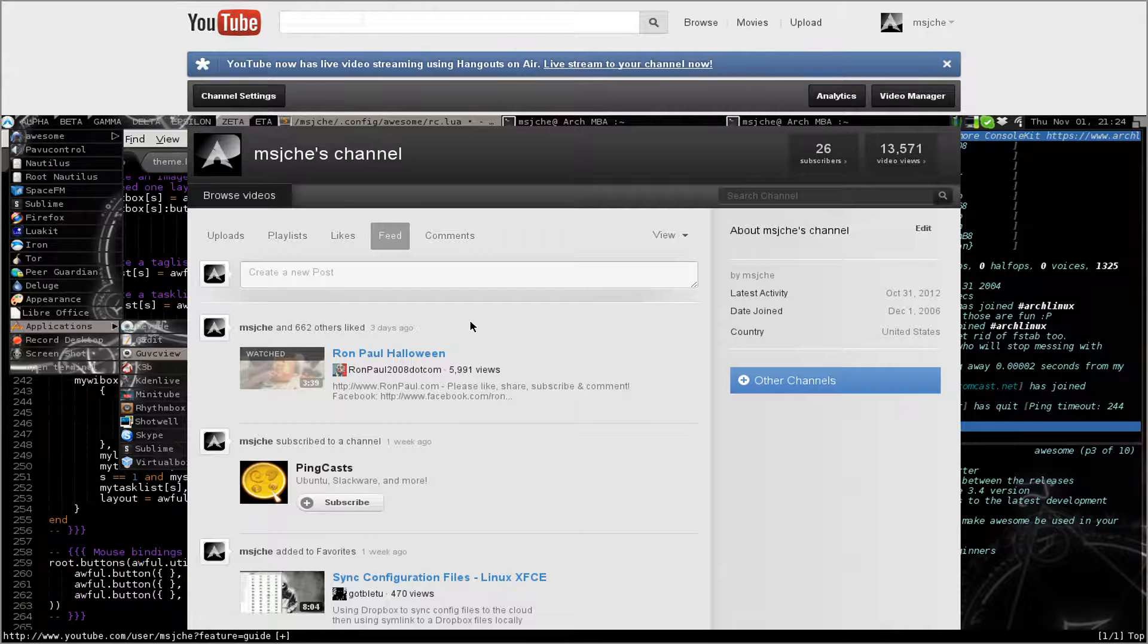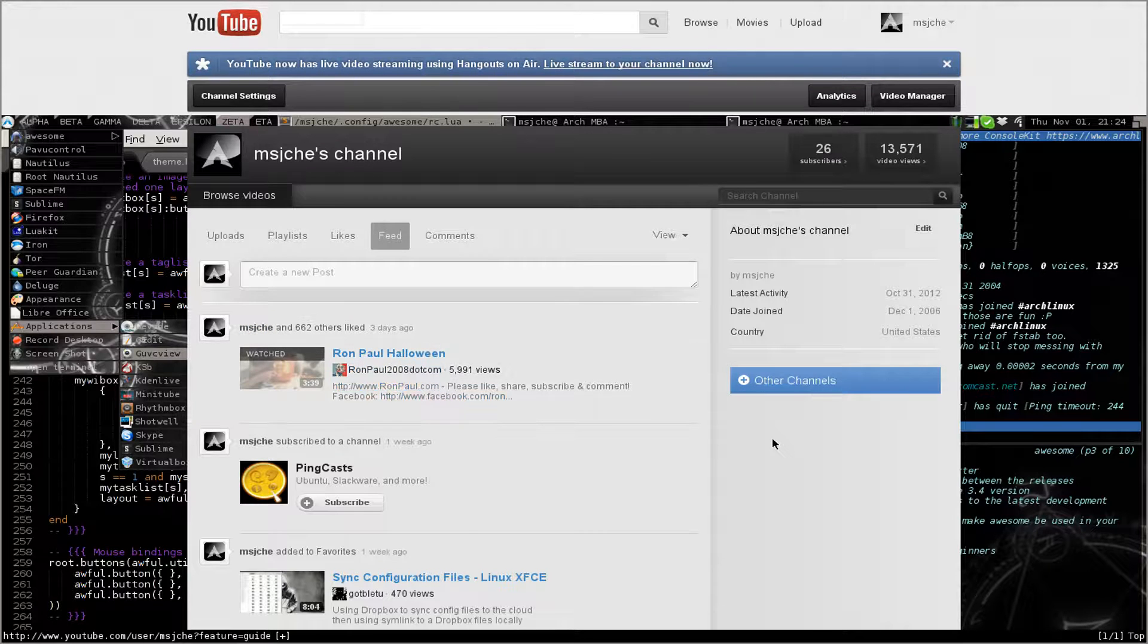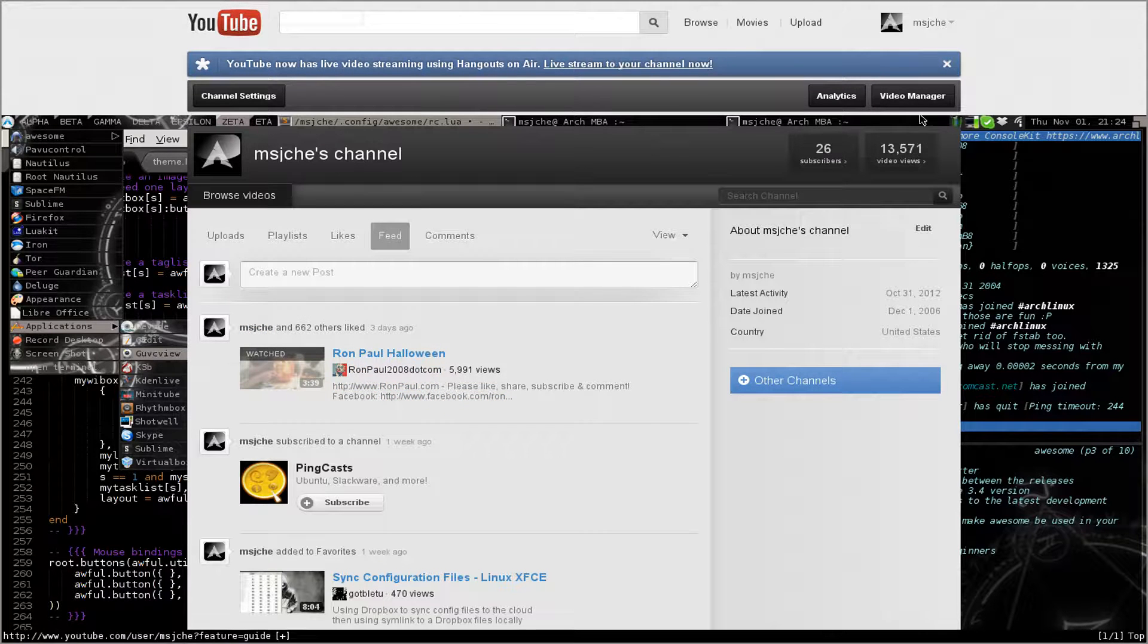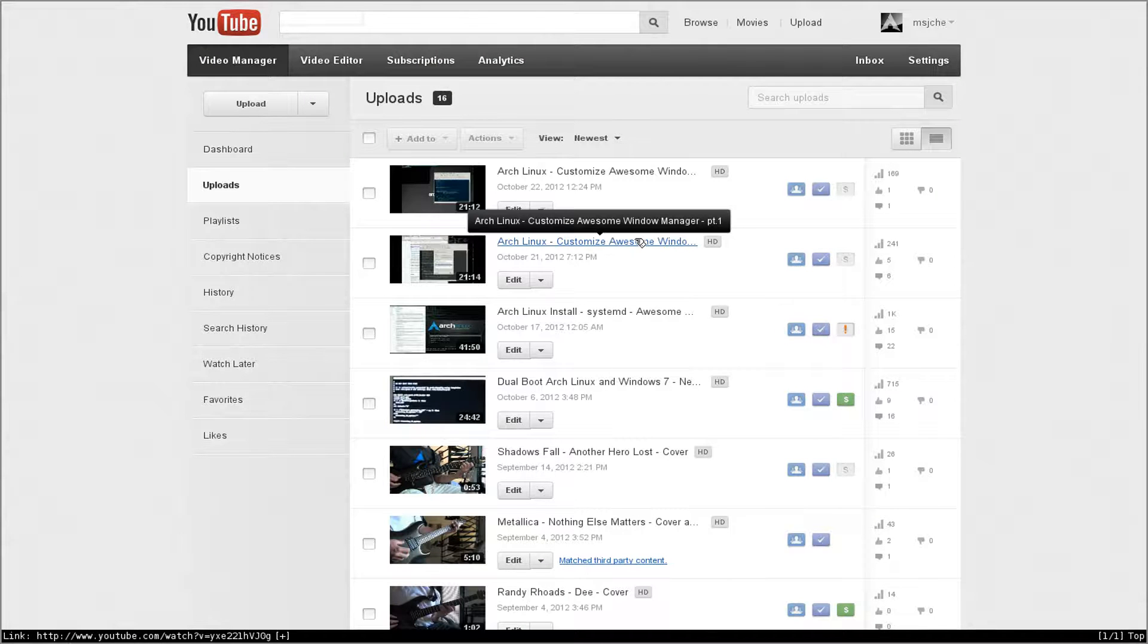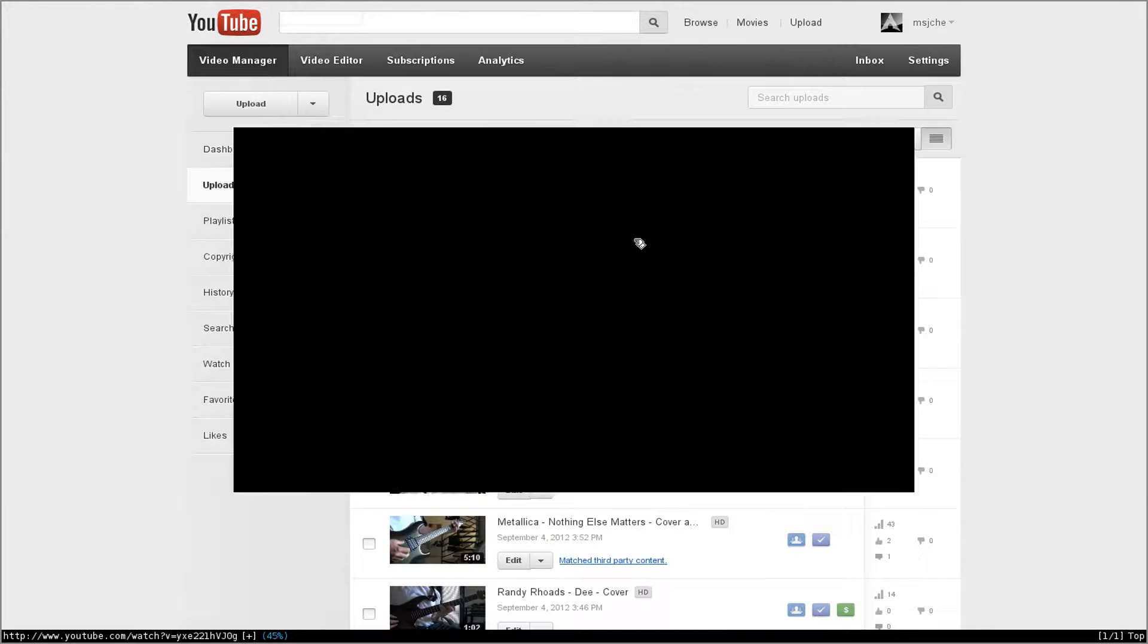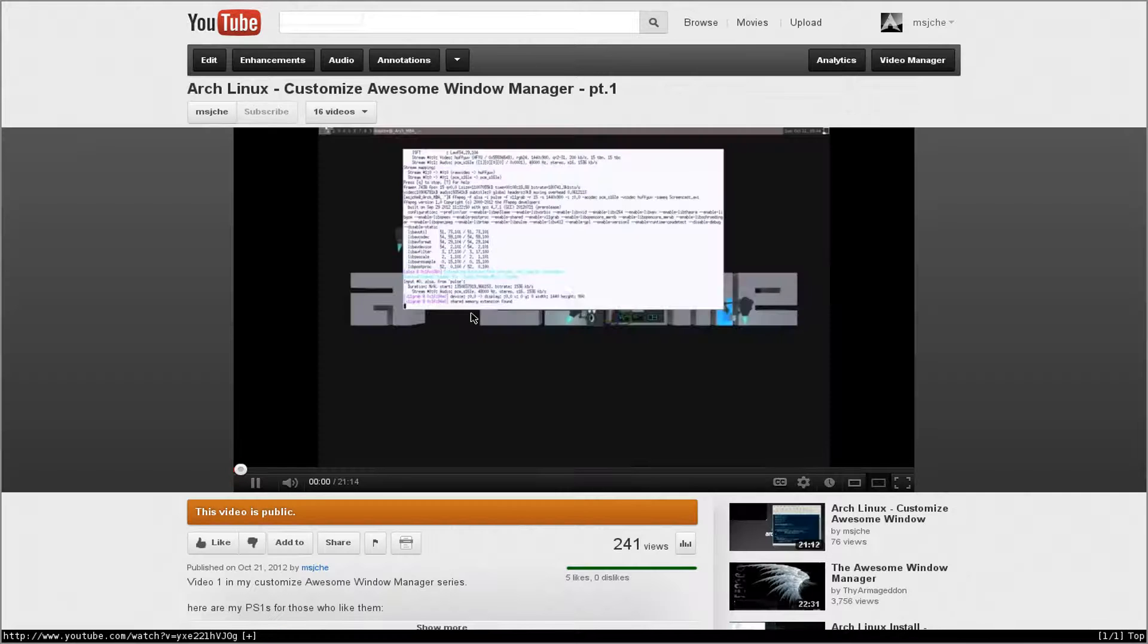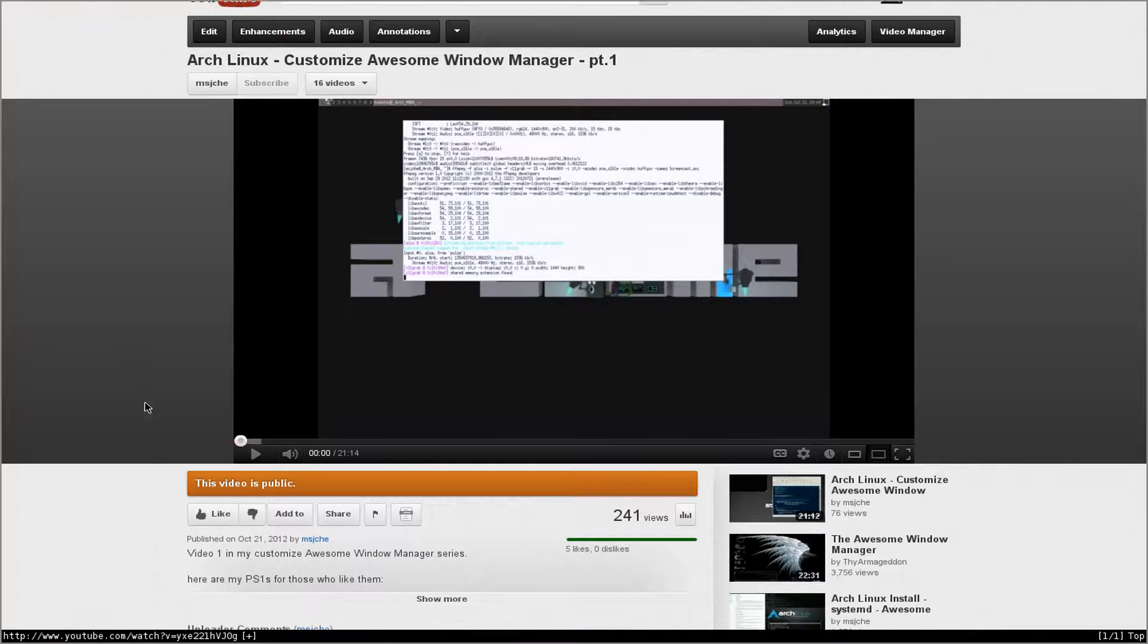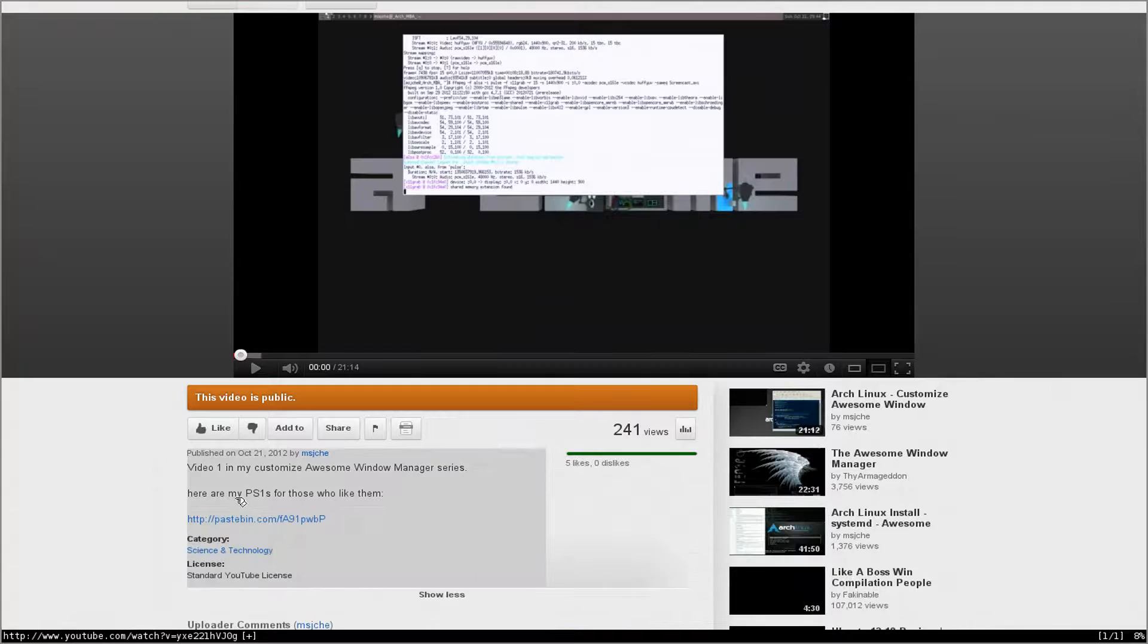I updated my website, or my channel I should say. I just got a new background to it. I added my PS1 so everybody can take a look at it. I posted it to Pastebin.